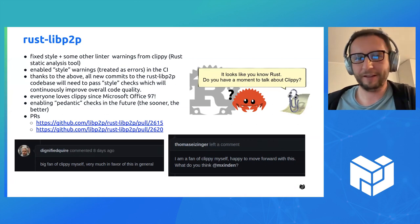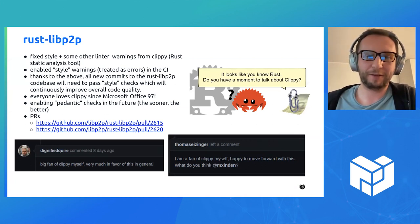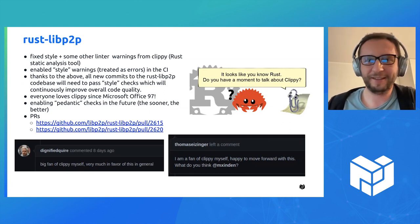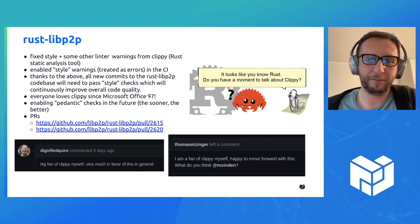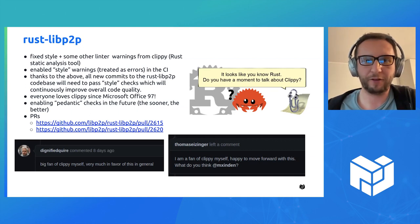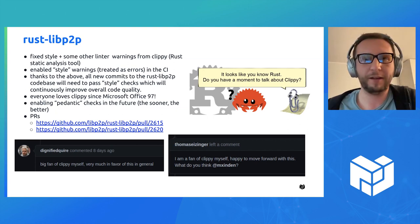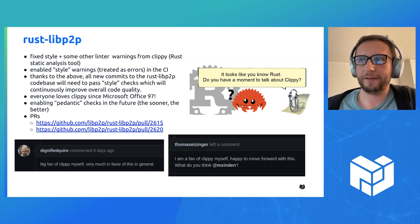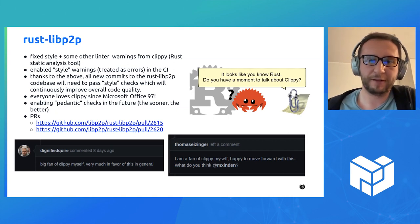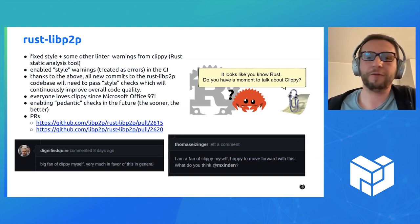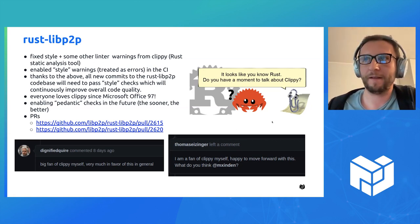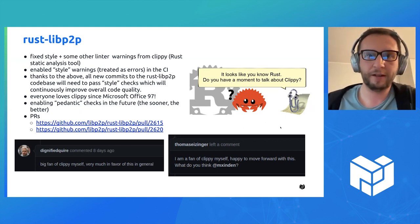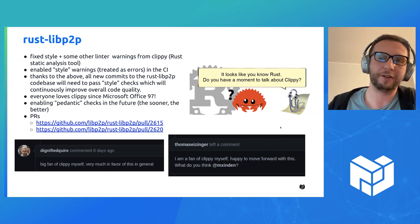But Clippy takes it a bit further. The name is kind of misleading — everybody loves Clippy since Microsoft Office 97, of course. So in general, in Rusty peer-to-peer, I fixed a bunch of warnings related to style and not only style, and I enabled them thanks to comments that will come to this repository. Future contributions will have to conform to those requirements, so the quality of the code will improve over time, even if I'm no longer contributing there.